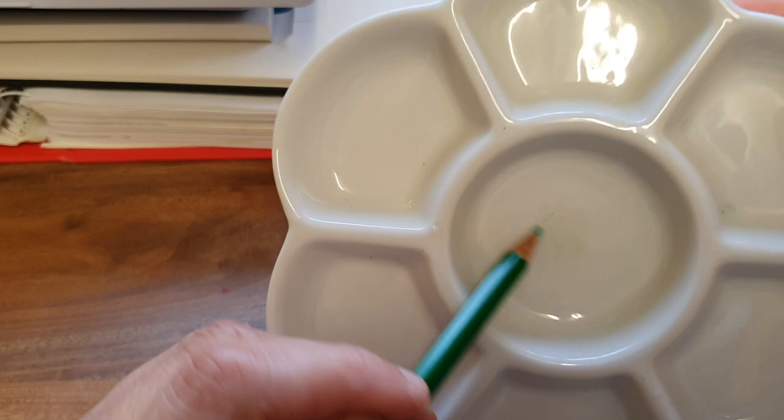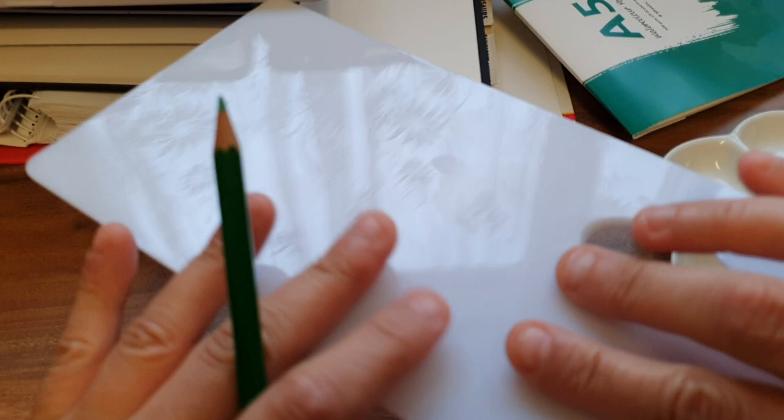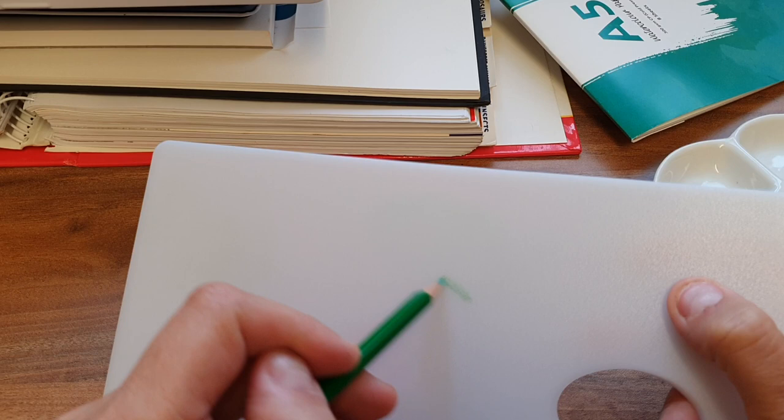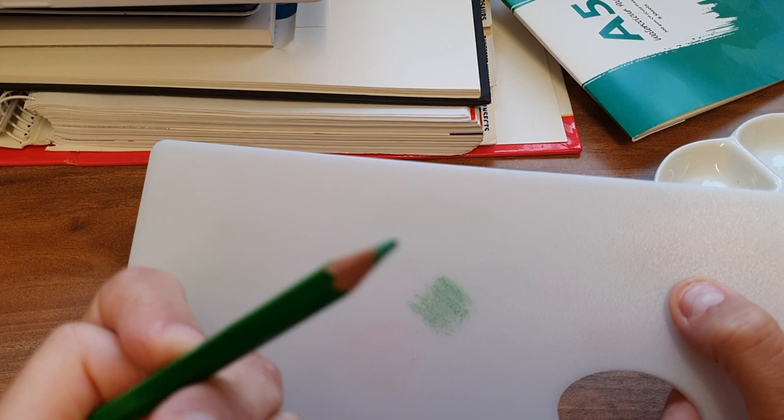So I prefer to just scribble on here to get the color down, but you don't get much. With this Caran d'Ache palette, on this side it's smooth and on this side it's coarse, so you just do that. I mean, look at the pigment on that. Absolutely brilliant.